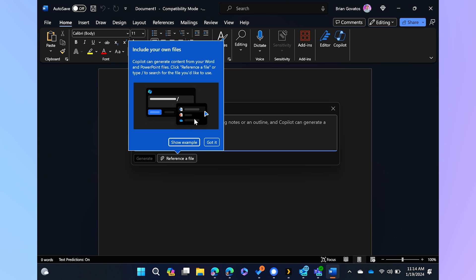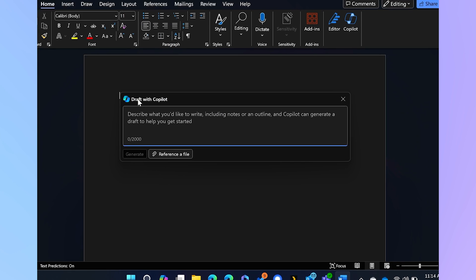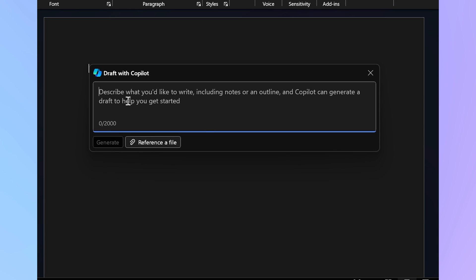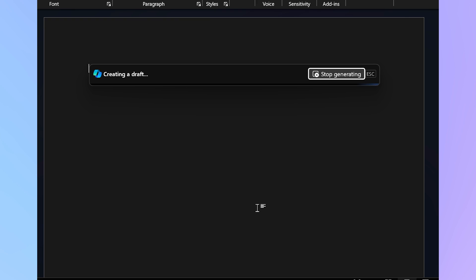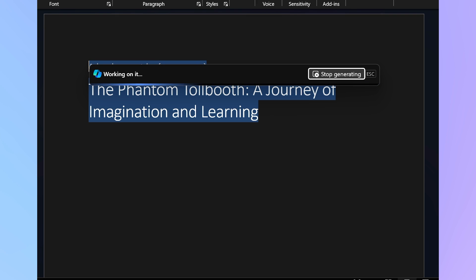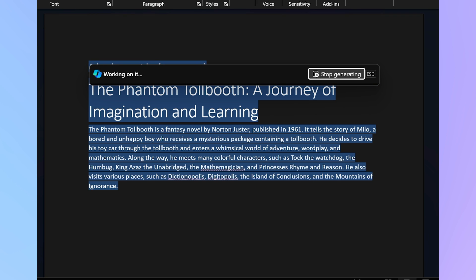I can even reference my own files. I can reference file. Oh, draft with Copilot. Describe what you'd like to write. A book report about the Phantom Tollbooth. And now here comes my outline.